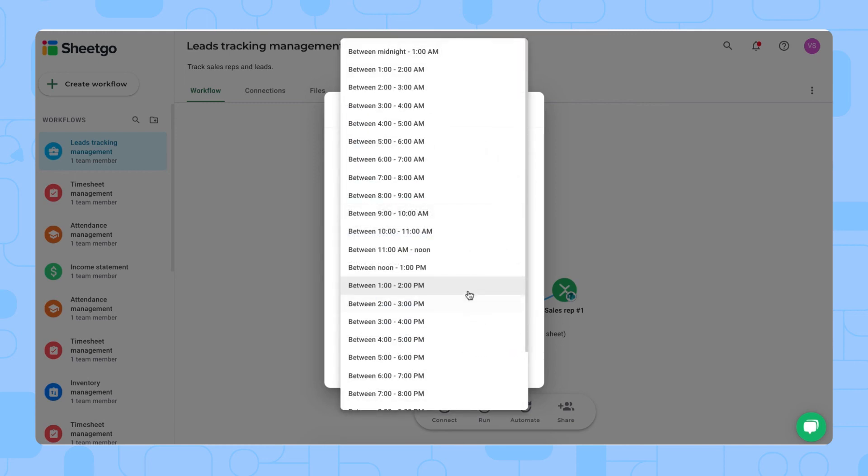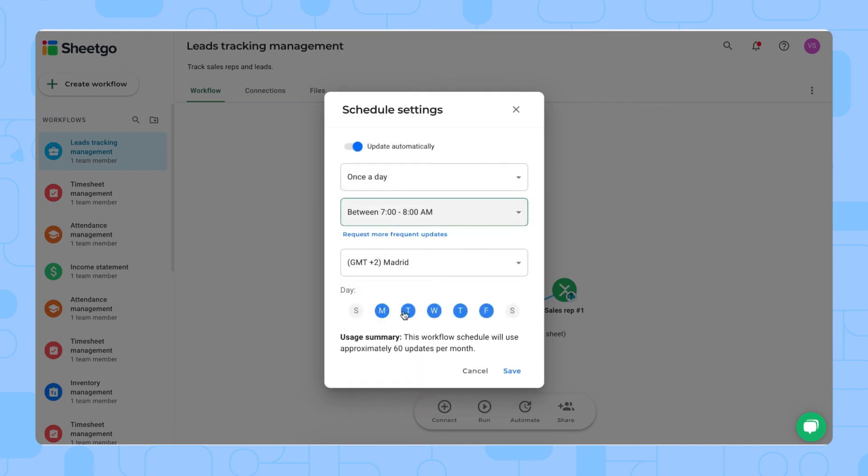And also, you can choose what time. For example, if I want to have it ready in the morning on Mondays and Fridays to quickly check how my team is doing, that's possible here.